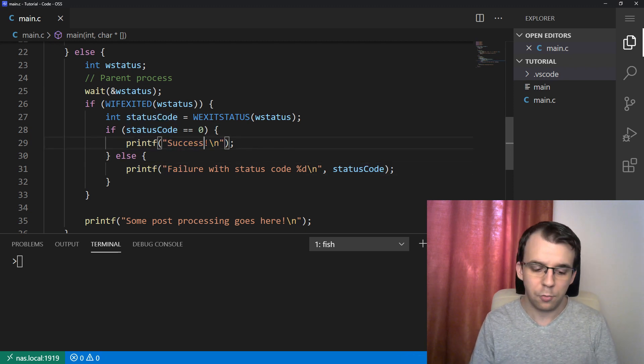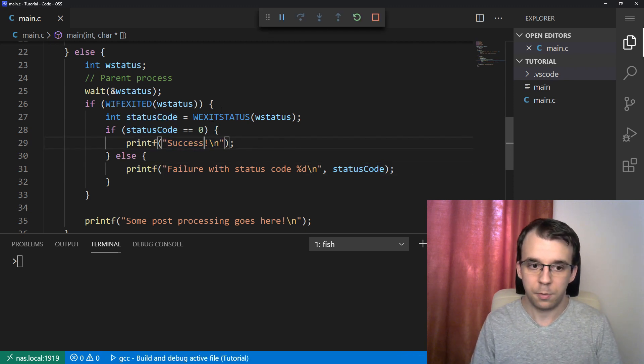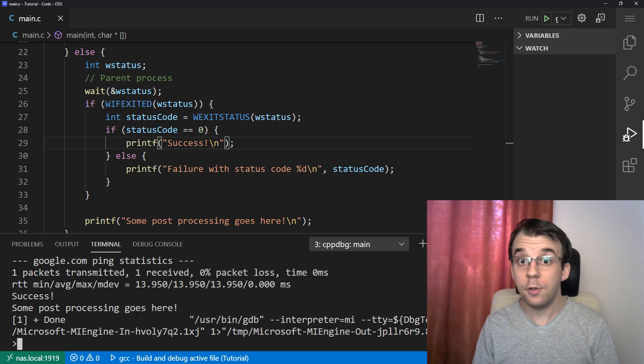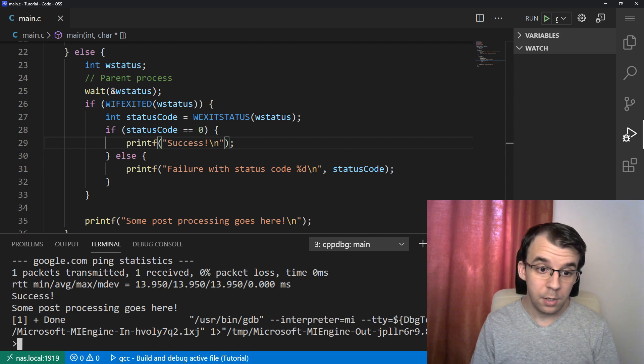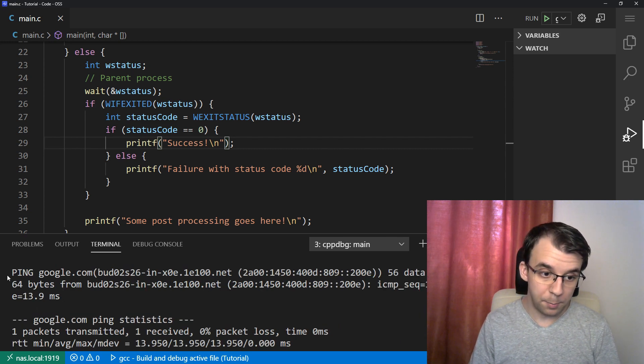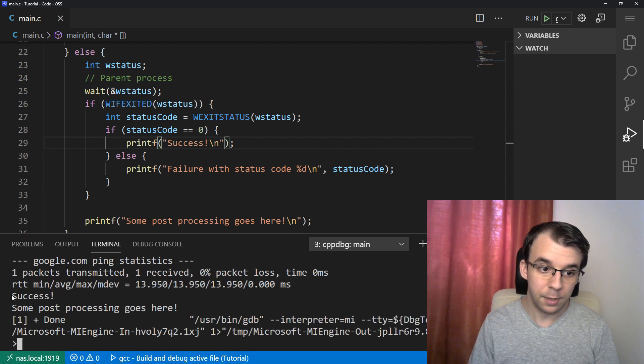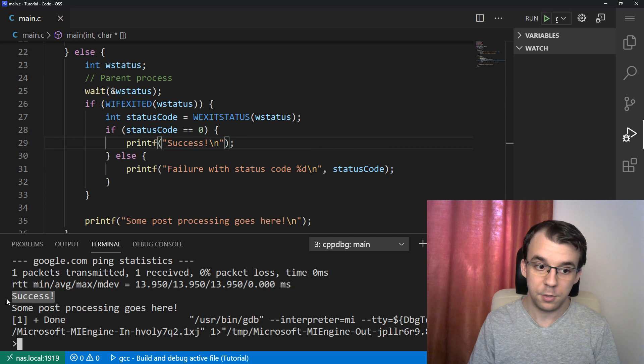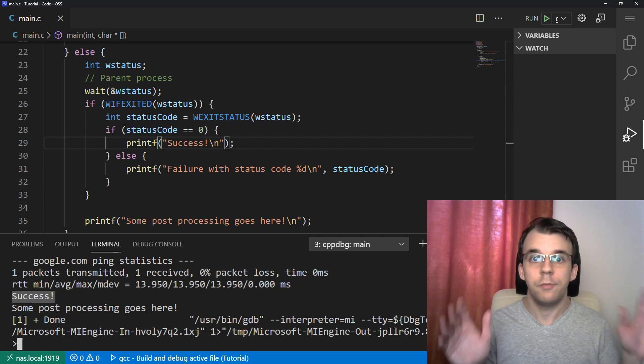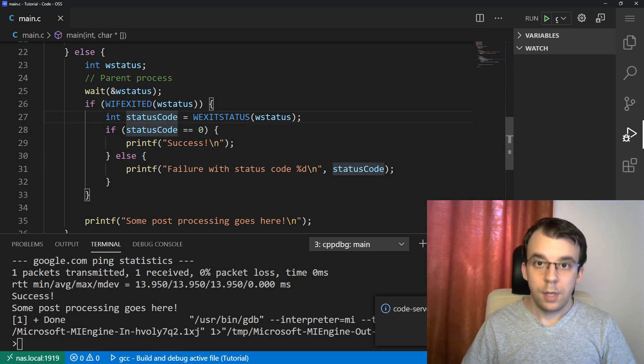If we run this, of course, it does work. As you can see here, I get the ping result and I do get that success message that says that everything went fine.